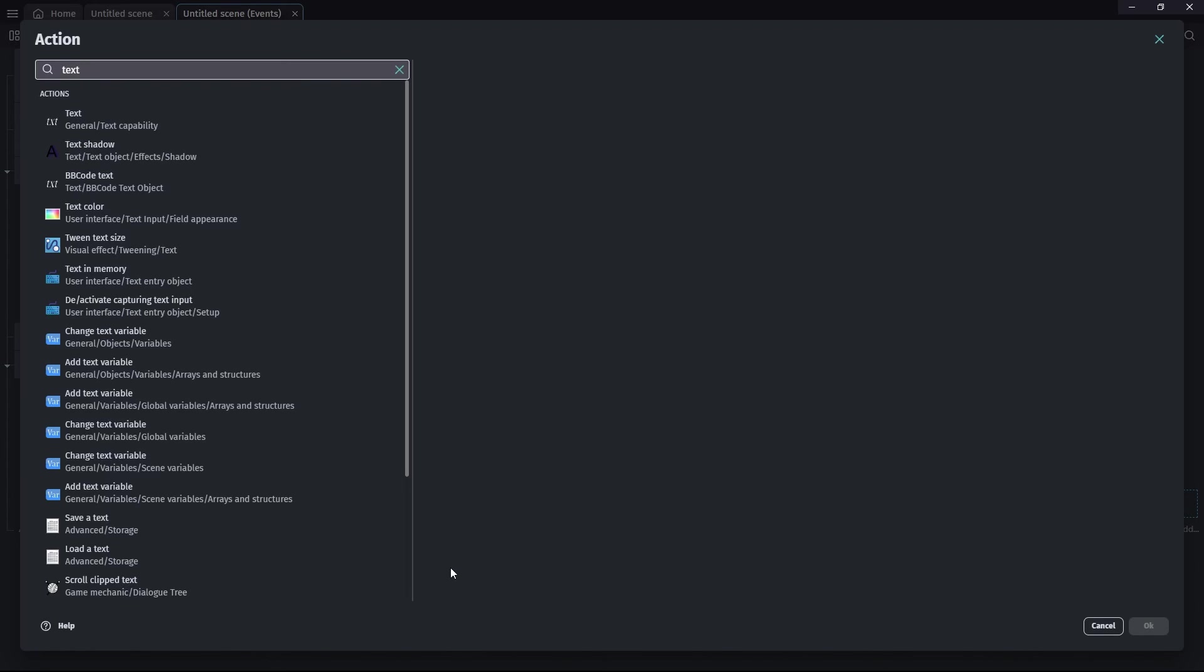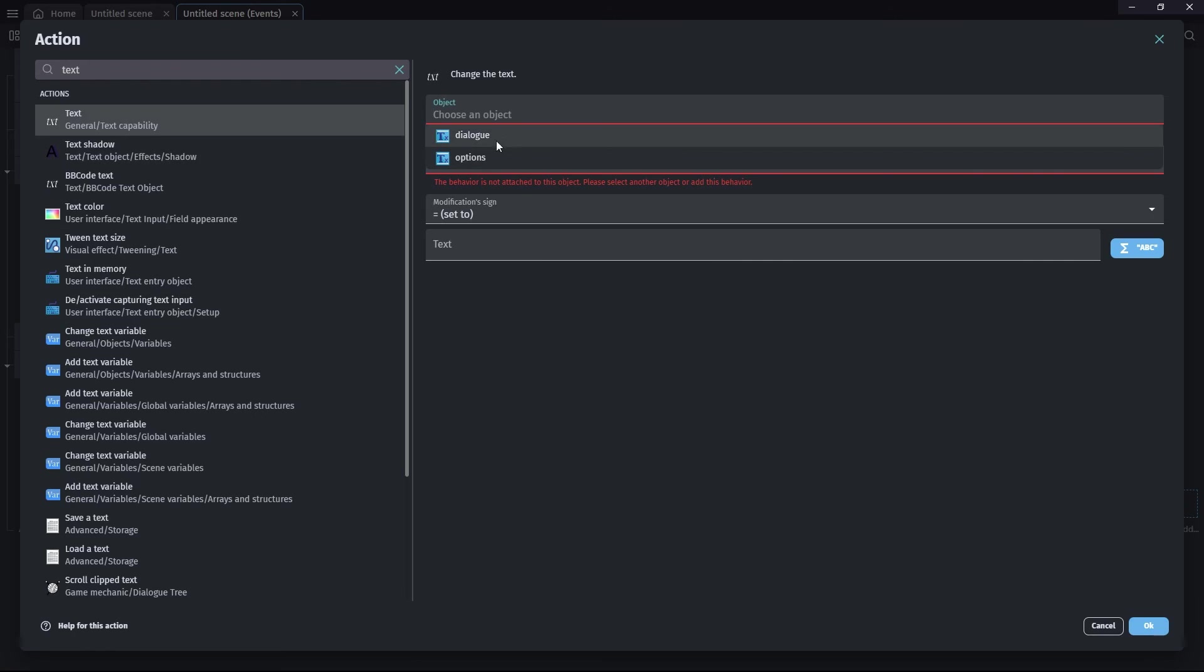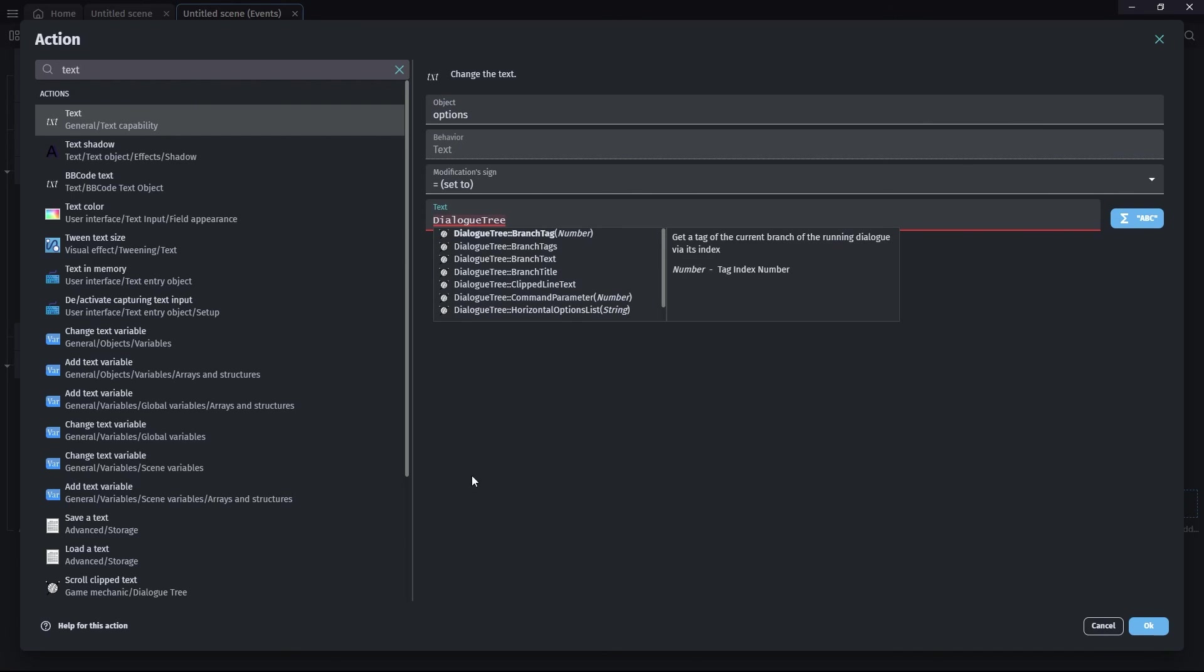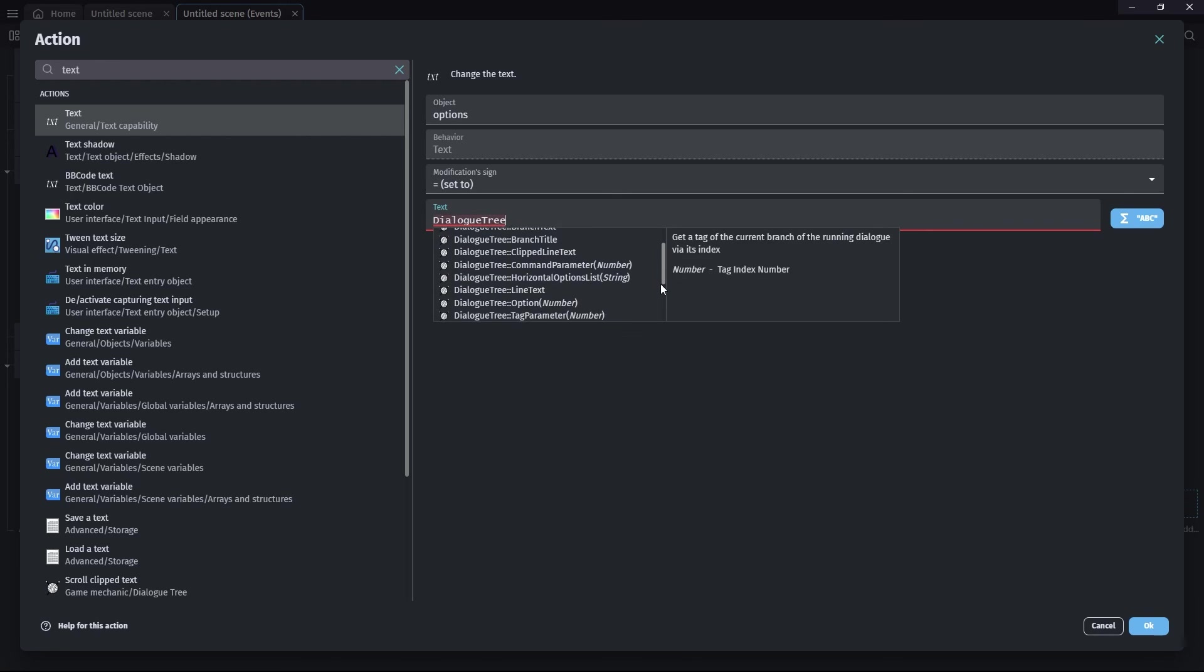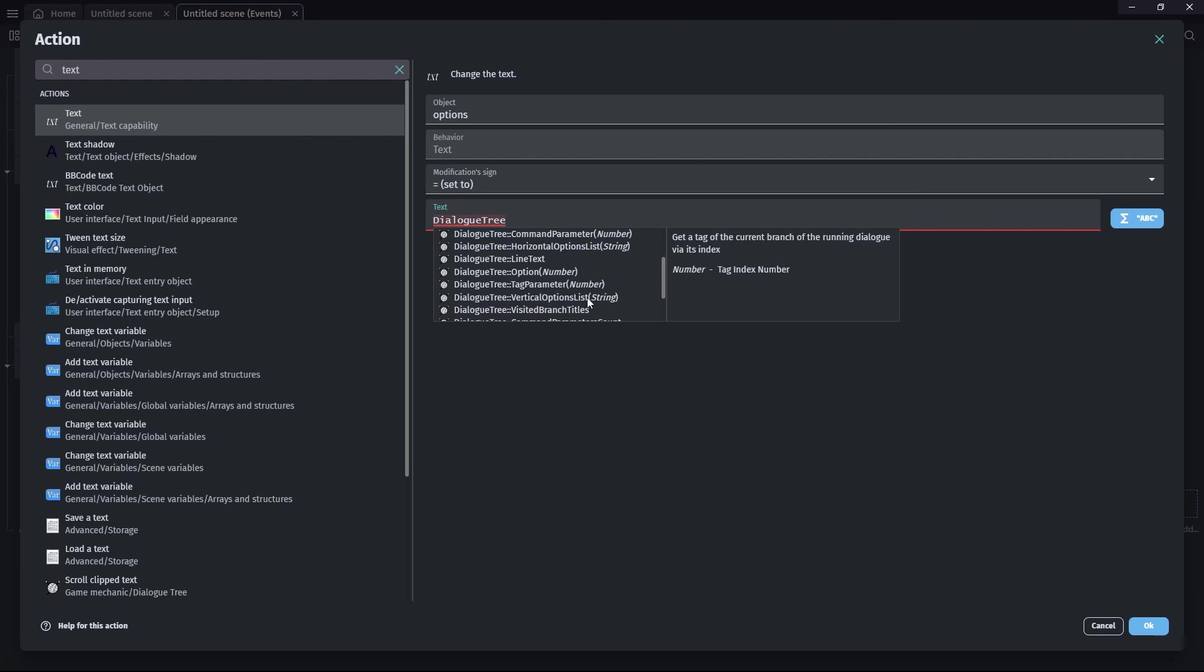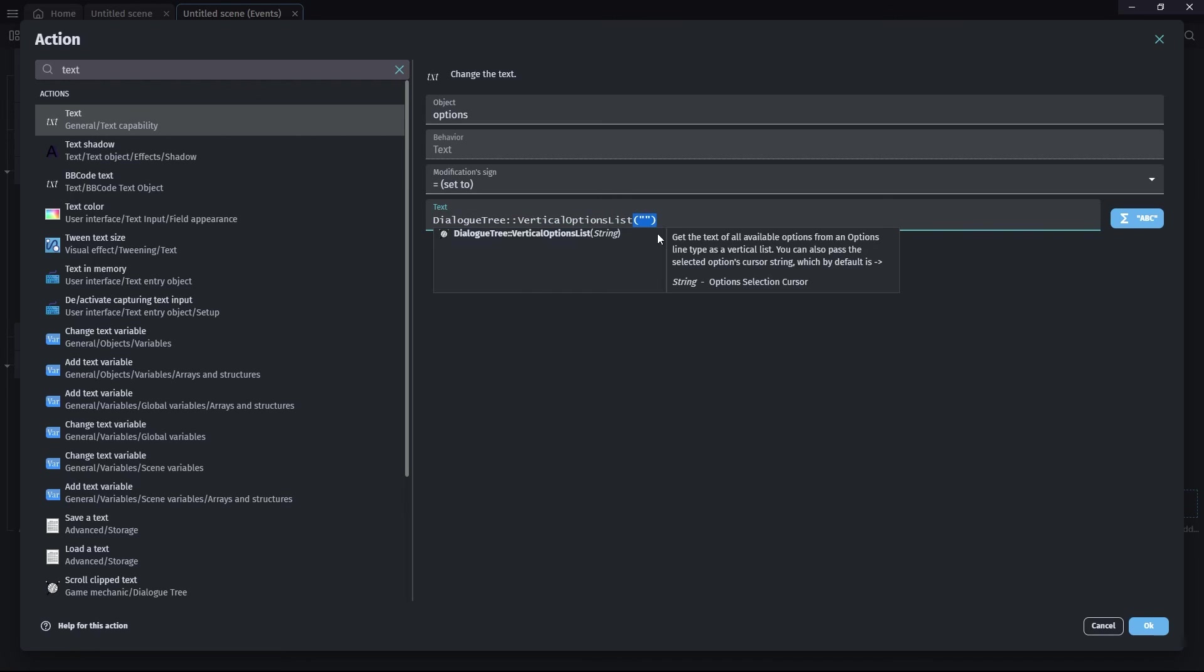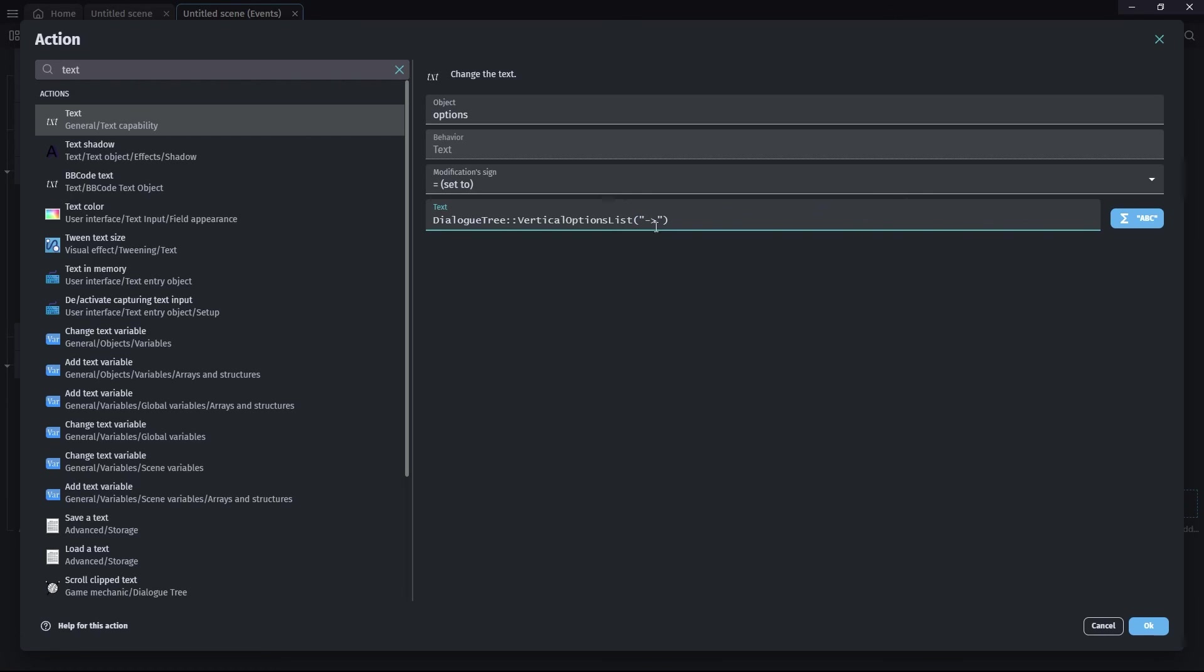So we want that again, this sort of text one. We're choosing options this time. We're setting the text in that text object to dialogue tree. And what is it? Oh, vertical options list is what I'm looking for. I tell you, when I'm not filming myself, I find these much quicker. It's the pressure. And, right, so that's correct. Now, the reason it's red, it's complaining that we haven't provided a value. And what we need to do in a set of brackets there is give it something. You could leave it blank if you were doing a graphical pointer like we did in my first video last year. But here we're going to use a couple of characters. I'm just going to make an arrow there. And I'm going to put a space in there as well. And that will be our little pointer.